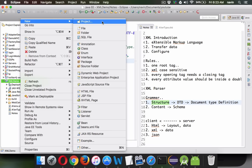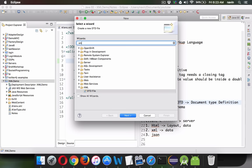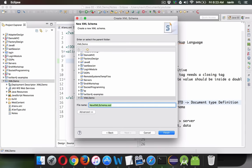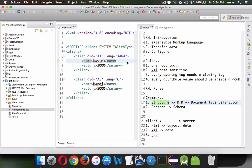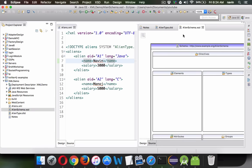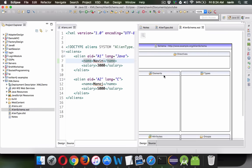To create a schema, right-click on your project, go to others, and search for XML schema file. Here you have to mention the file name — we'll say the file name is alien_schema.xsd. It's compulsory to have the XSD extension, which stands for XML Schema Definition. If you click on finish, you get an XSD file. You can see we have two things: elements and types.